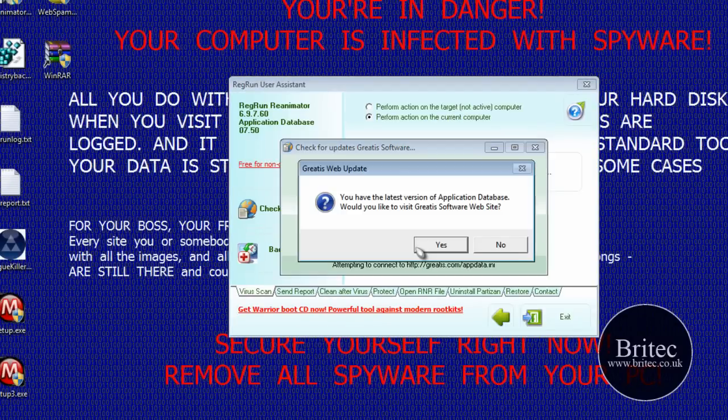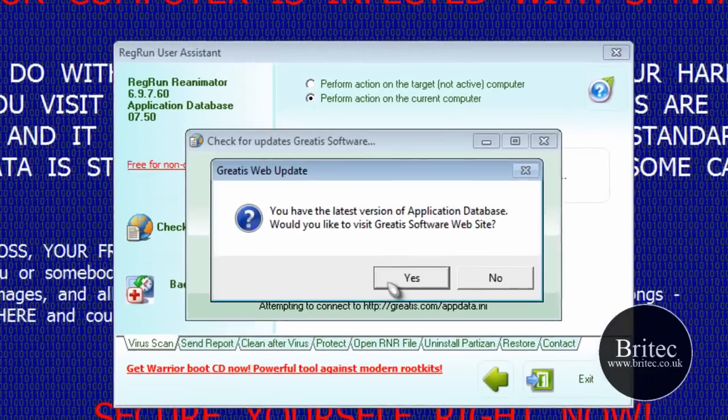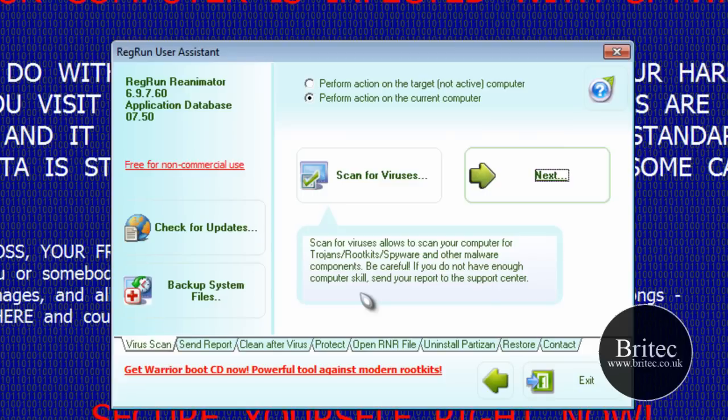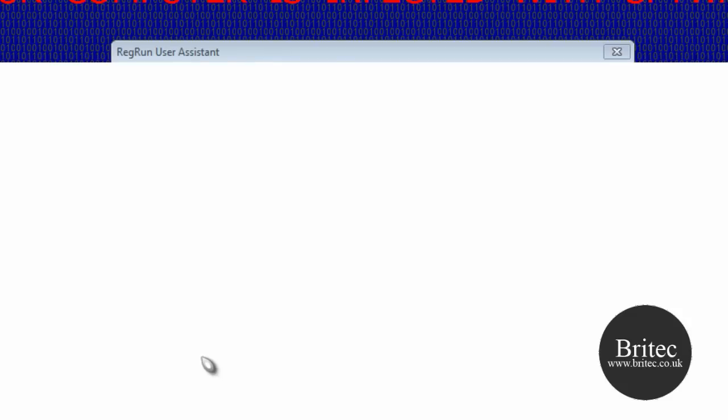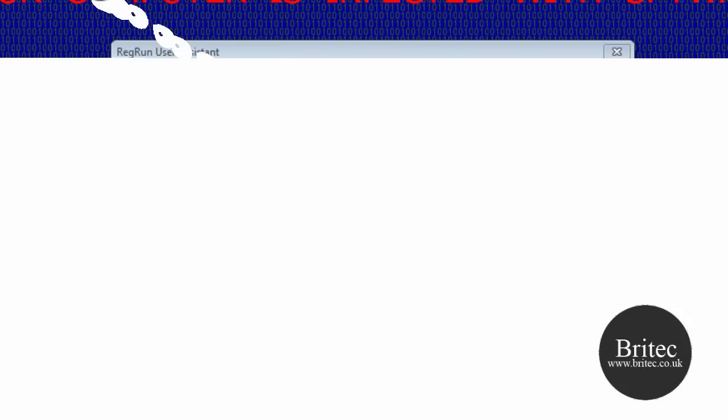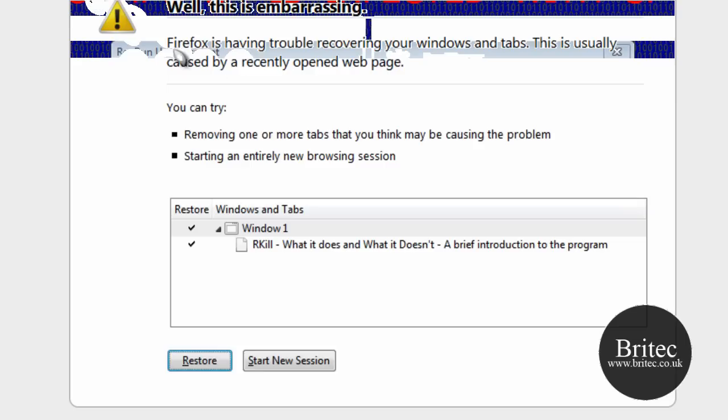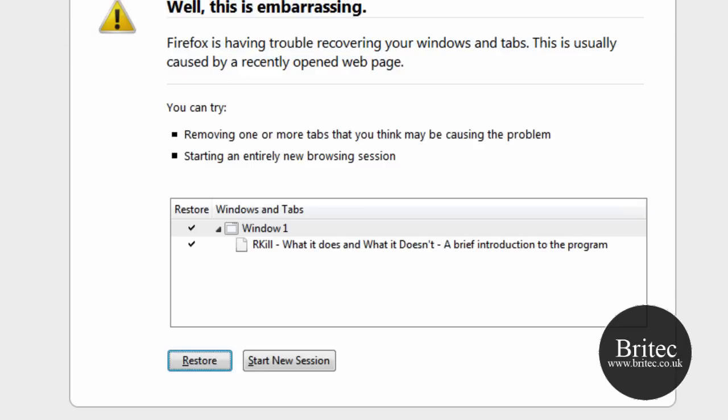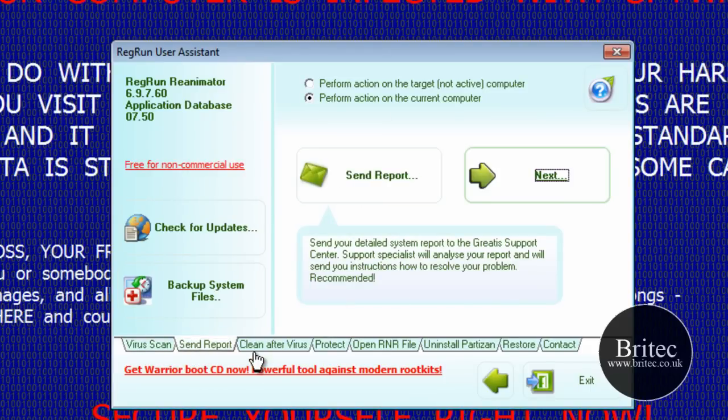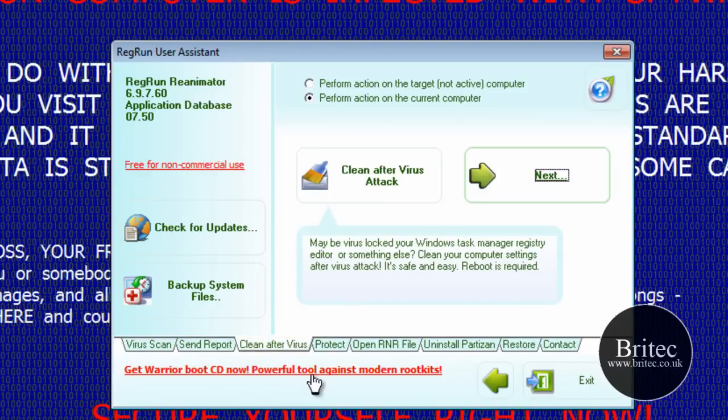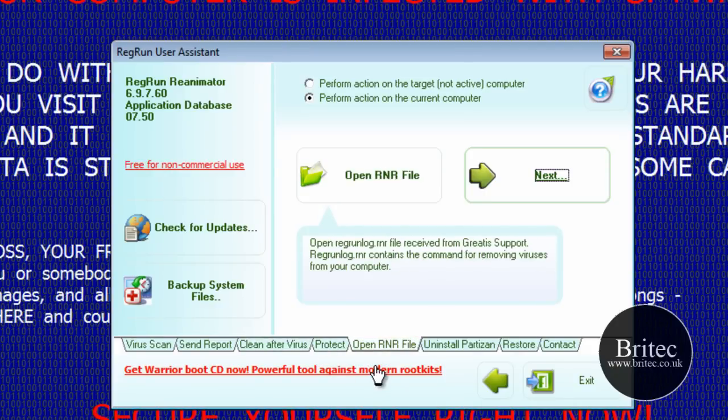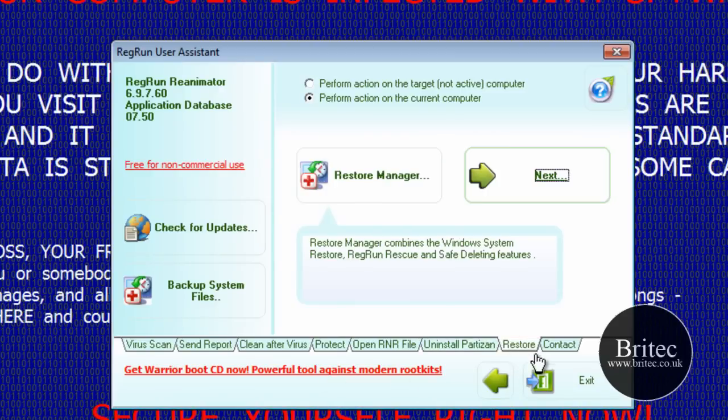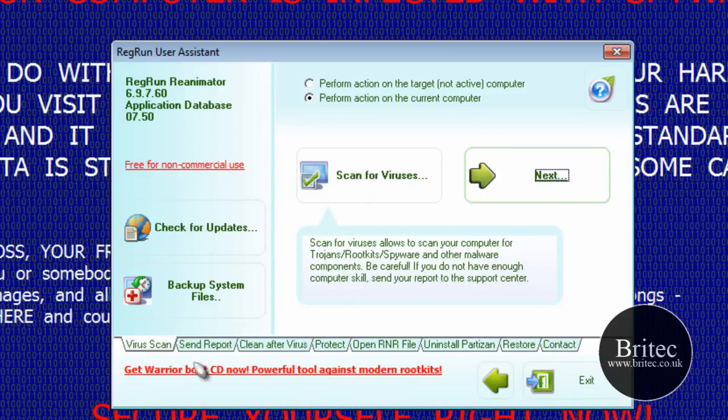I'll try to run the program. It's trying to connect. So this is the actual program called Red Run. We're going to run this now as you can see. It wants us to go to this website. Let's just close it off. So the first thing we want to do, we've got virus scan, send report, clean after a virus, protect, open rnr file, uninstall and restore and contact. So we're going to be using this one for now.